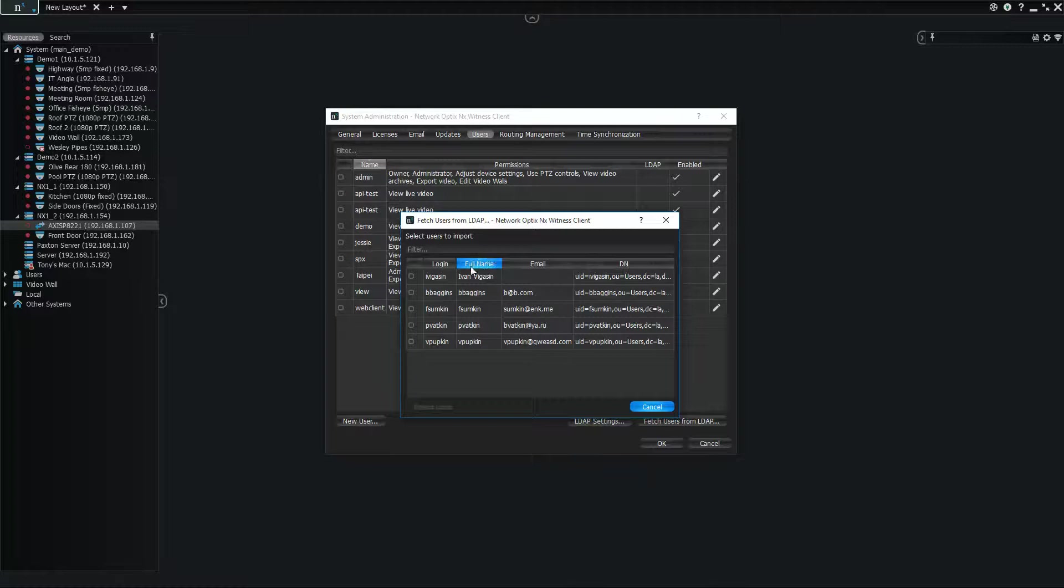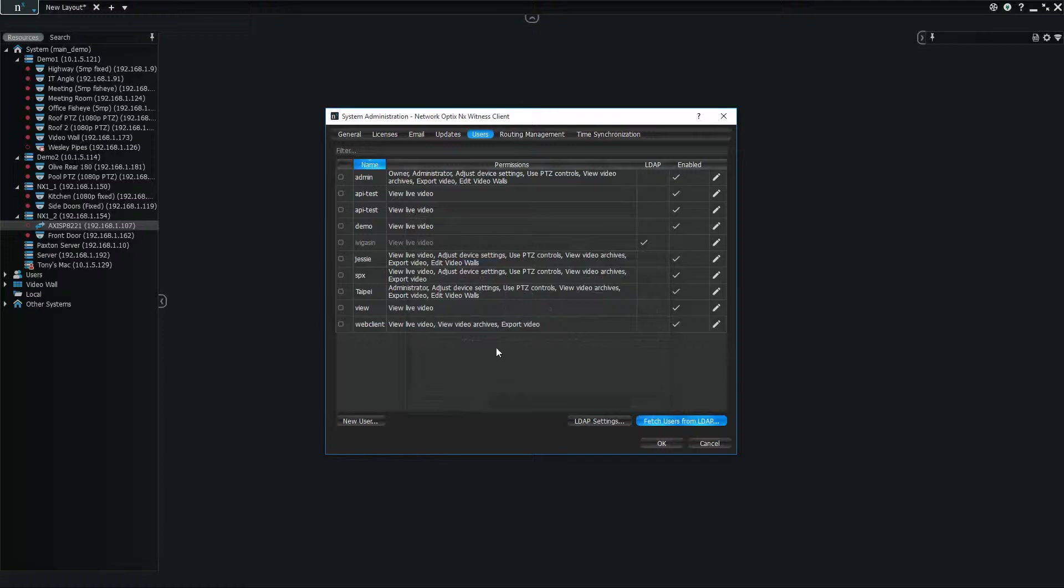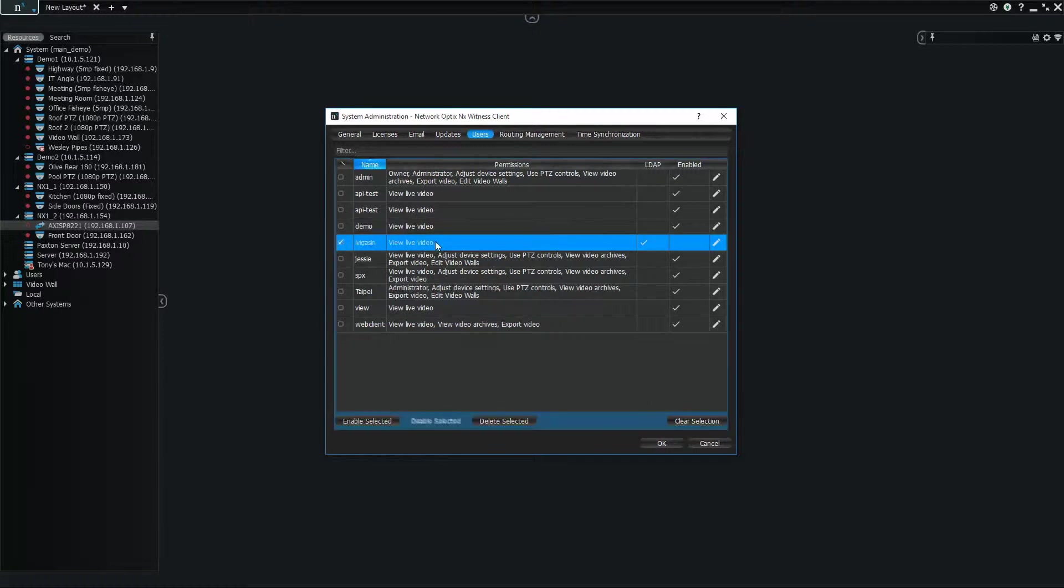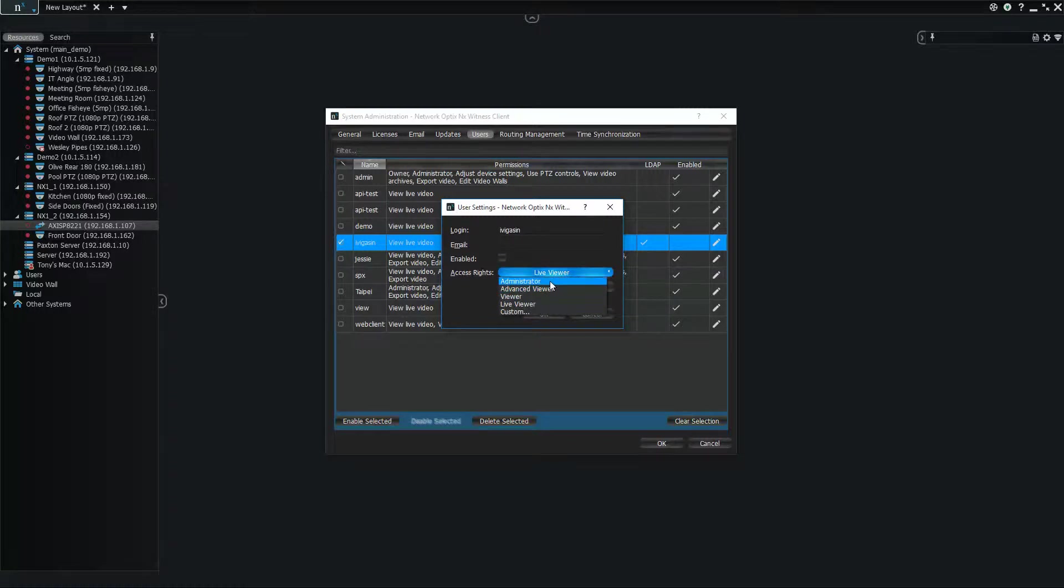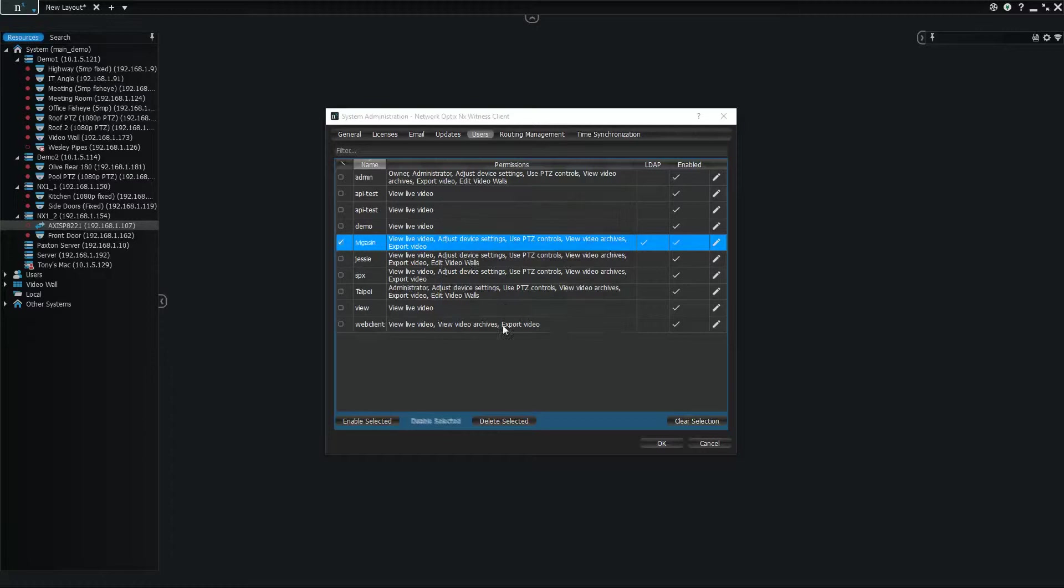So if someone needs access I can give it to them. If you select the user that you want to import and import the user, you can see Ivan Vagason is now in here. I can go in, I can edit him, make him a live or advanced viewer, enable him. OK. And now he's an existing user in the system.